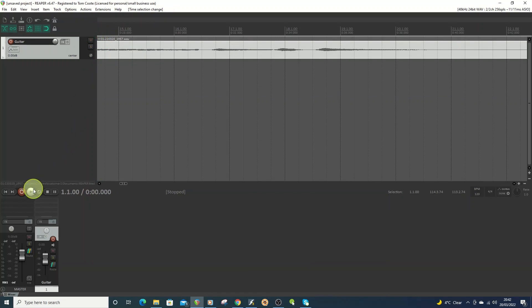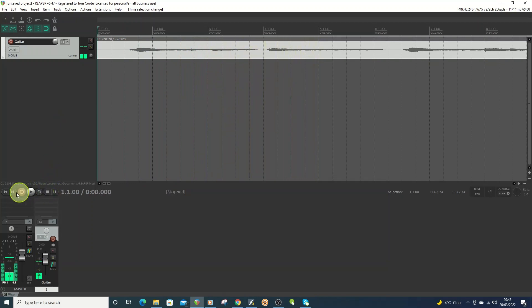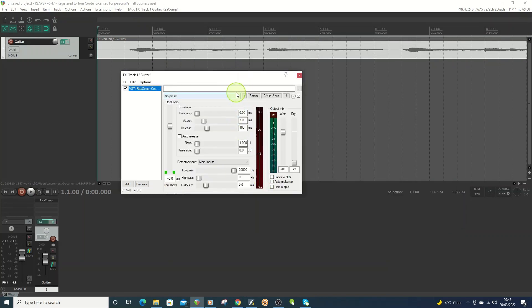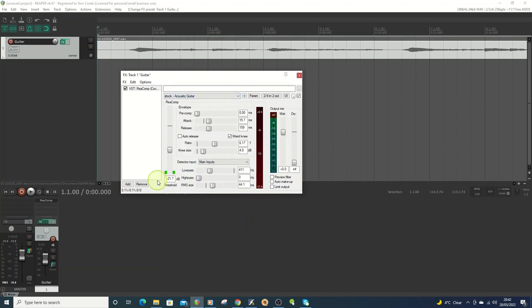The first thing I'm going to do is put a compressor on it. I'll just use a stock preset to level it out a bit — the acoustic guitar one.